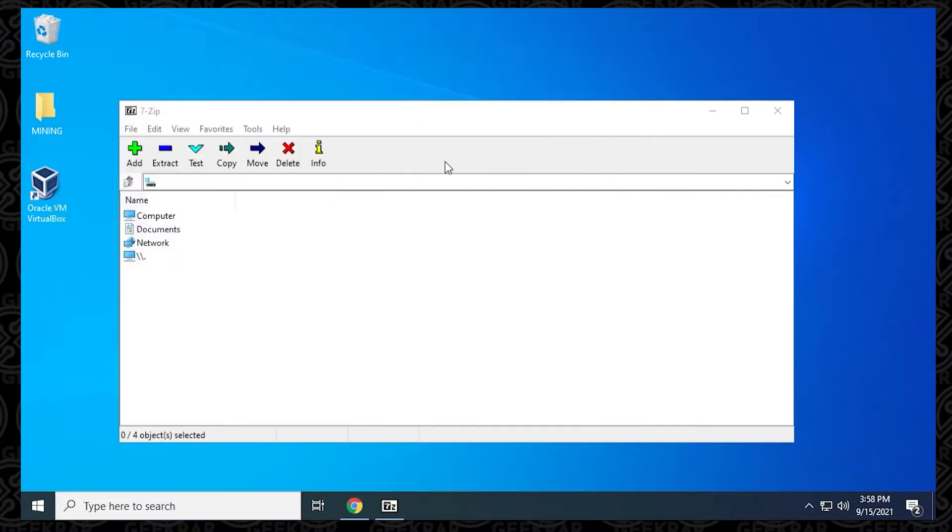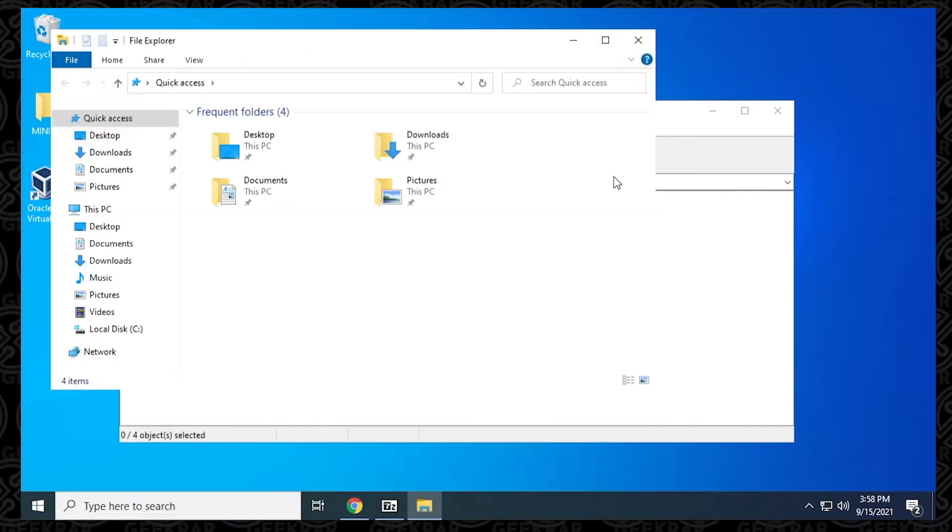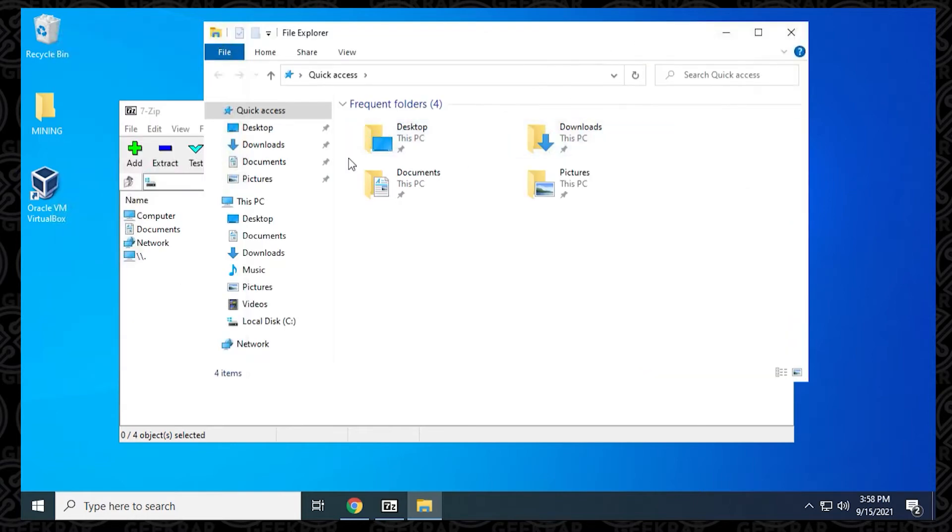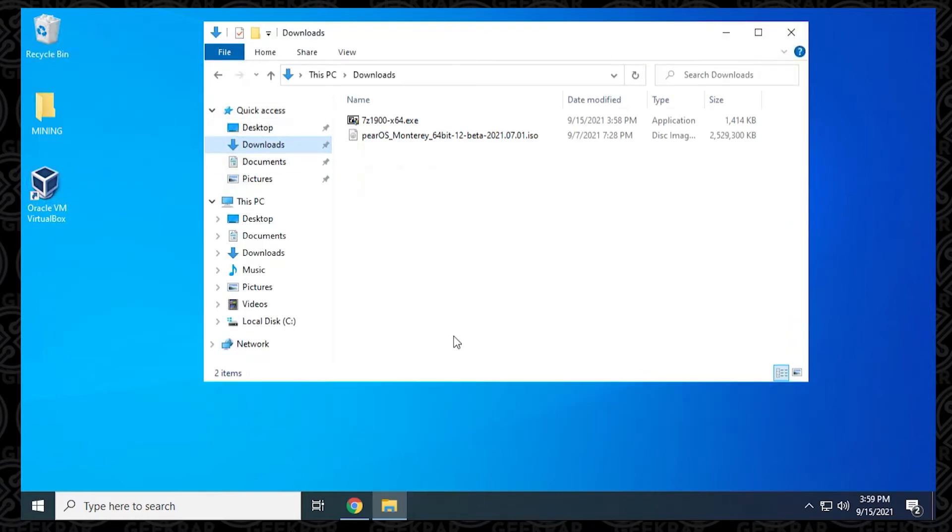Next thing we're going to do is I'm going to go into my file explorer. I'm going to go into my downloads folder. So I've already downloaded PairOS, and we've got this image file right here. As an example, let me just show you how to break it up.